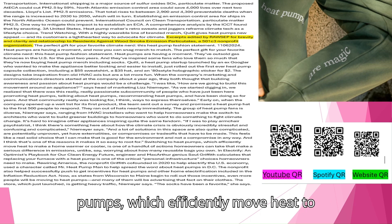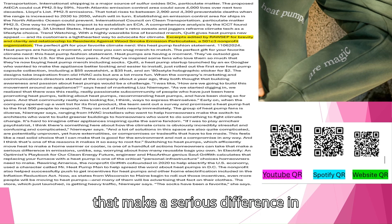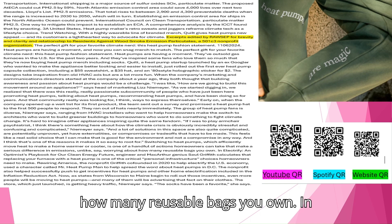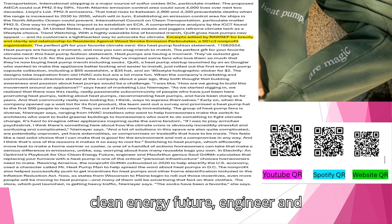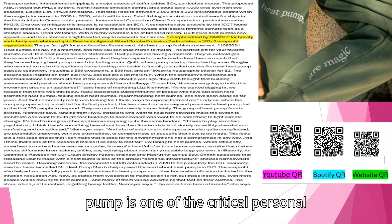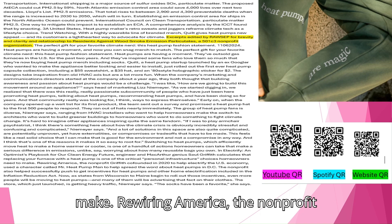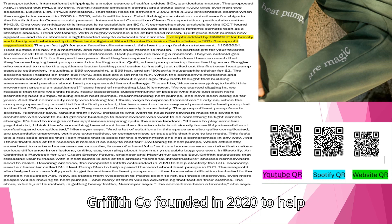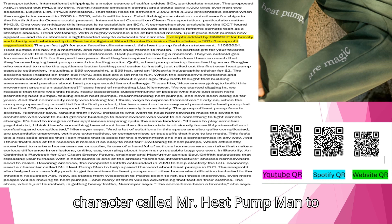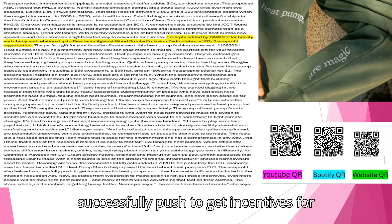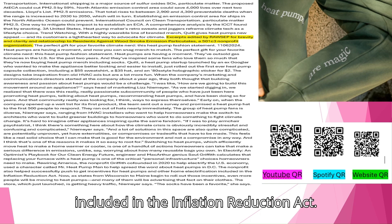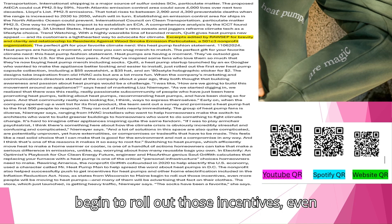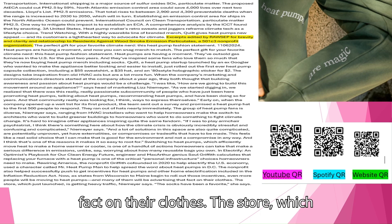It's hard to imagine other appliances inspiring quite the same fandom. If I was to play armchair psychiatrist, I think there's something here about how the climate crisis is obviously incredibly stressful and confusing and complicated, Niemeyer says. And a lot of solutions in this space are also quite complicated, are potentially unproven, yet have externalities or compromises or trade-offs that have to be made. This feels like a real solid choice that I can make that is good for the environment and not a compromise in any way. And I think that's one of the reasons it makes it so easy to root for. Switching to heat pumps, which efficiently move heat to make a home warmer or cooler, is one of a handful of actions homeowners can take that make a serious difference in emissions. In Electrify, an optimist playbook for our clean energy future, engineer and MacArthur genius Saul Griffith calculates that replacing your furnace with a heat pump is one of the critical personal infrastructure choices homeowners need to make.